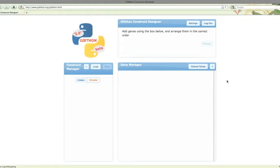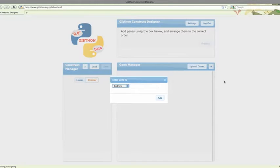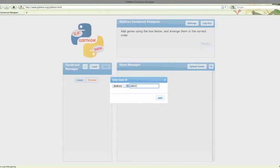First off, let's add the plasmid. This is quite easy. We just type PSB1C3 in the box, and up it pops.